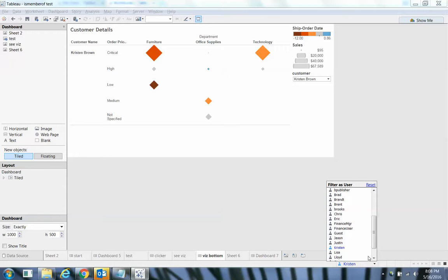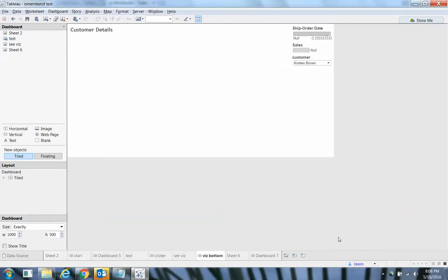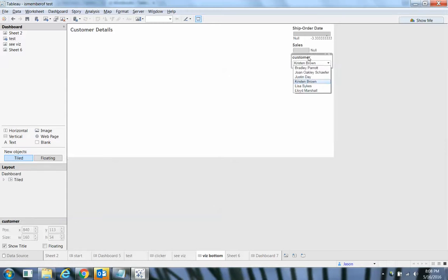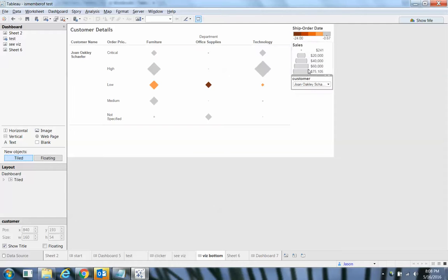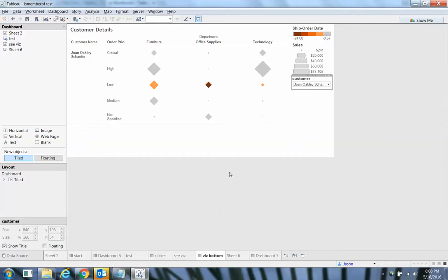So again, here's Kristen. If I switch to Jason, Jason wouldn't see anything for other groups. But if I switch to Jason's group that he belongs to, Joan Oakley Schaefer, I'm good to go.